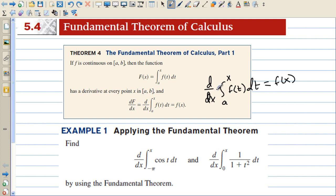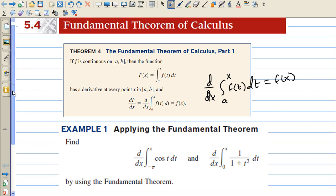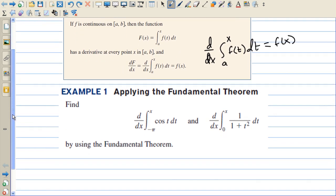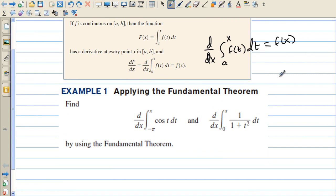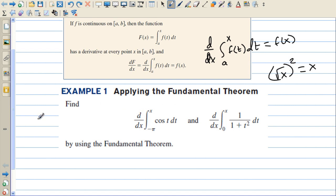If you take the integral and then you take the derivative, they undo each other. They are inverse operations, just like addition and subtraction — similar to saying the square root of x squared equals x. Those are inverse operations as well.